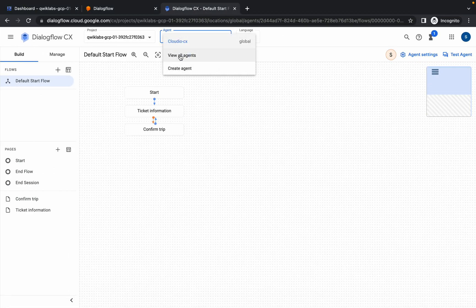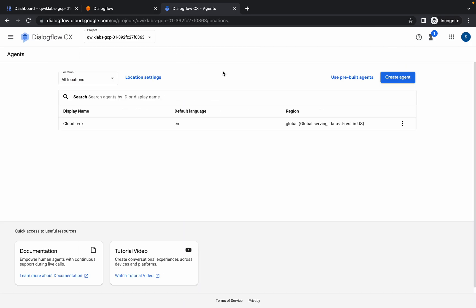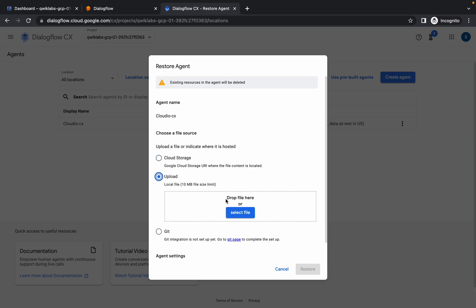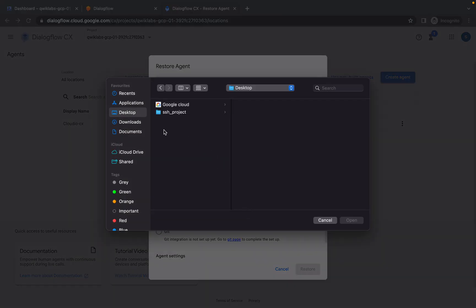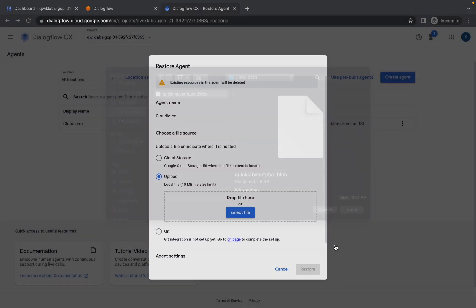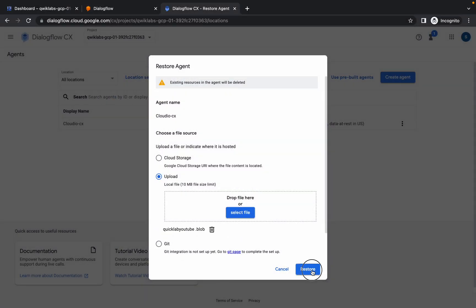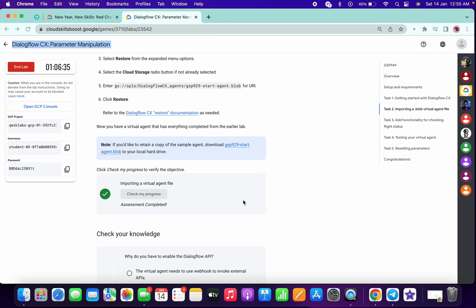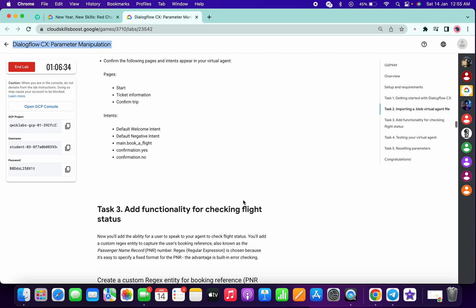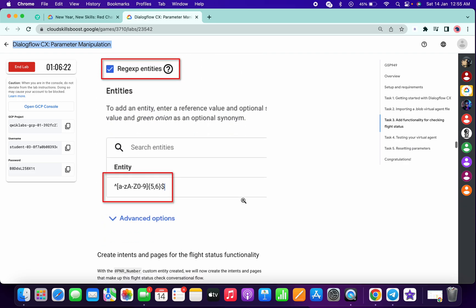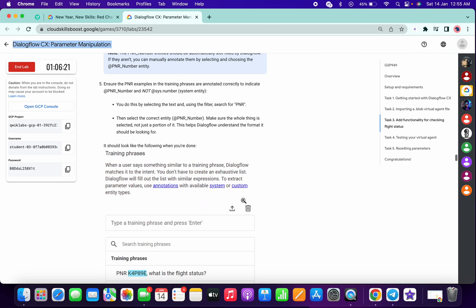Then click on view all agent, three dot, click on restore, click on upload, then click on select file. Now go to your download path and upload that file. Basically, we need to restore that file. Once it's done, you don't need to perform all the tasks which we have to do in task number three. You have done with all the things because it's already created for you.